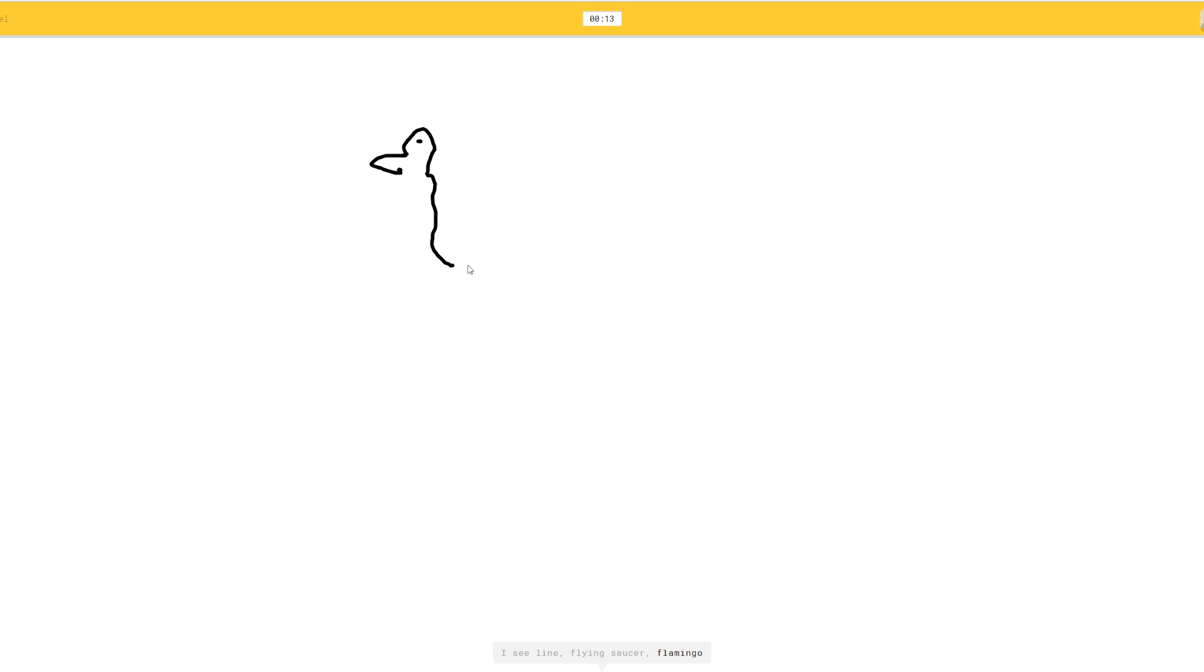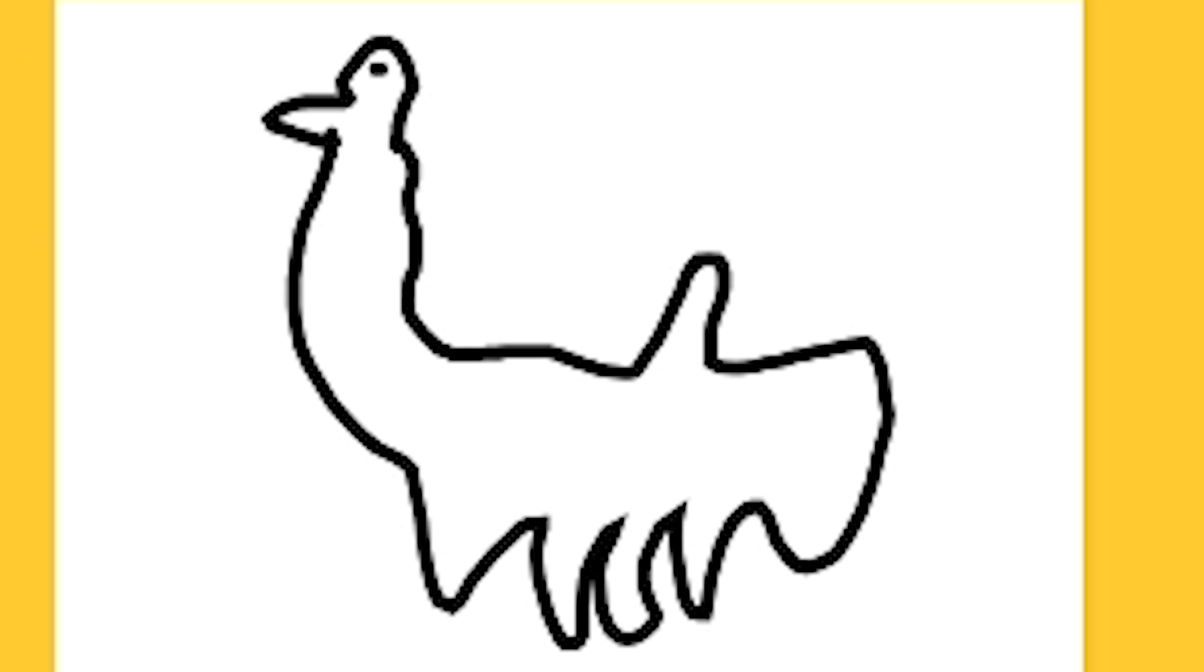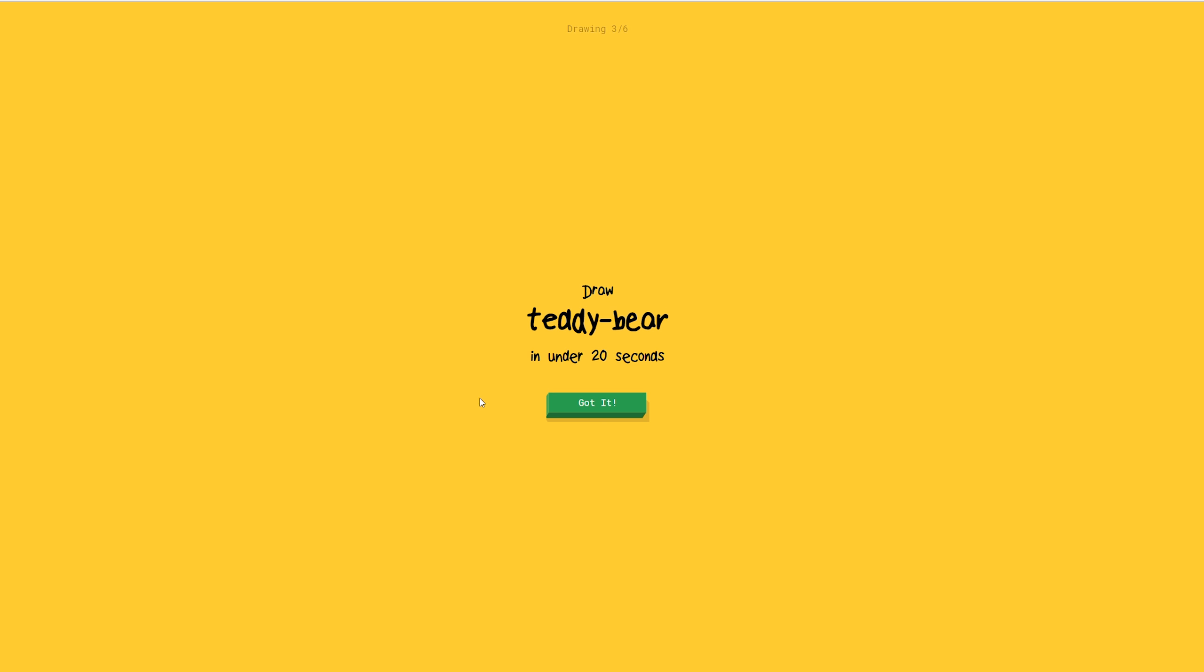For a camel, you just draw the beak of the camel. Or flying saucer. And you draw the little humpy. Or duck. You add some legs. Oh, I know. It's camel. There you go.